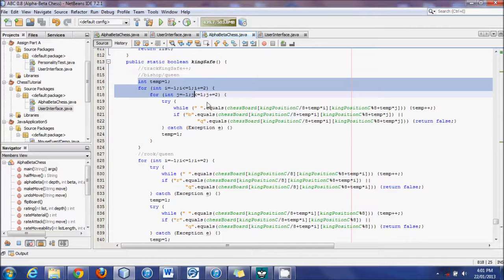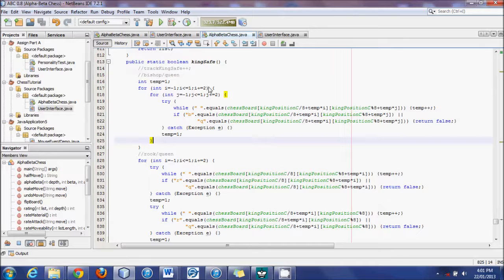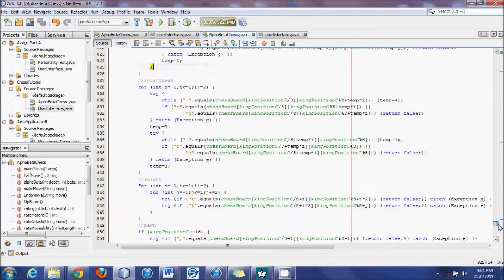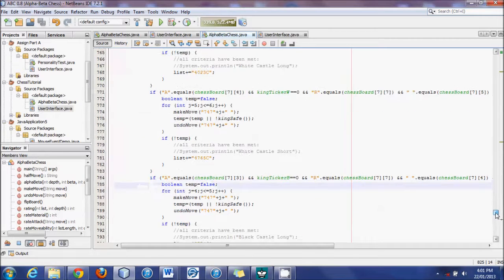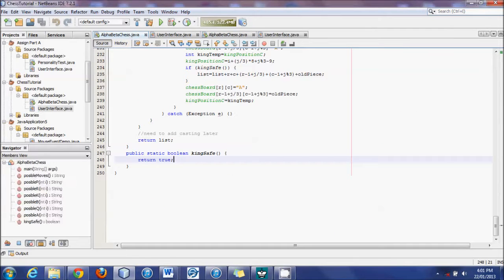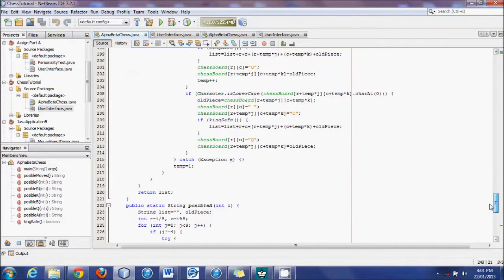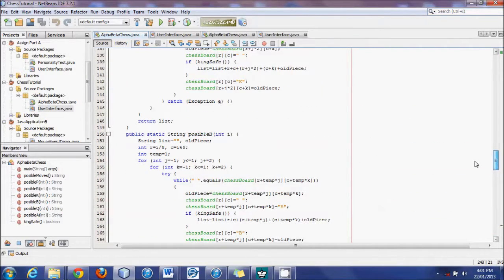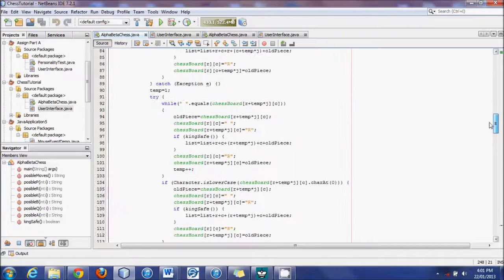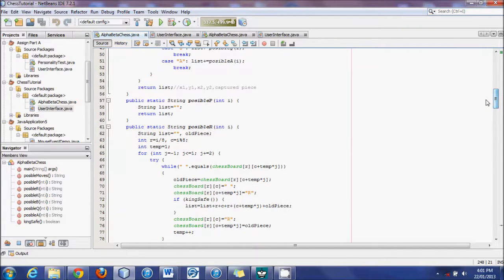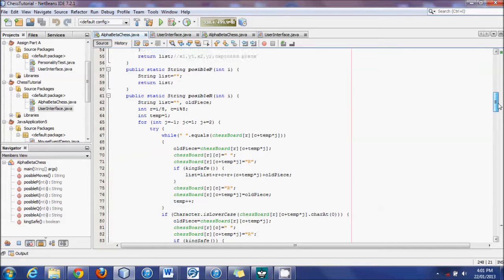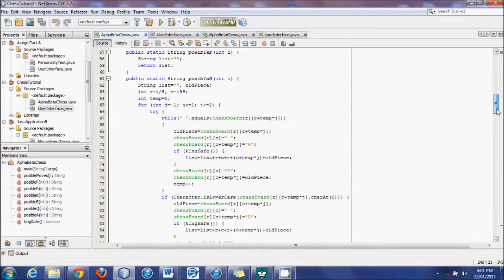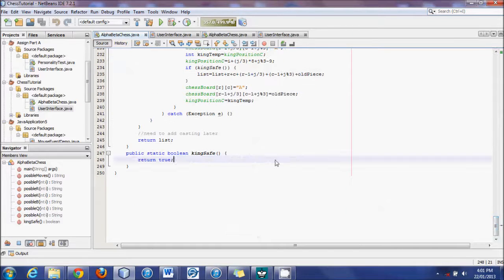We're going to start off by switching things up and working on what we call KingSafe, and that's this bit of code here. I'll be explaining how to type this all out. We've created possible A, possible Q, B and so on, and we still have possible pawns left as well as castling, en passant, and promotions. But instead of working on the pawns, we're going to switch things up and work on KingSafe.